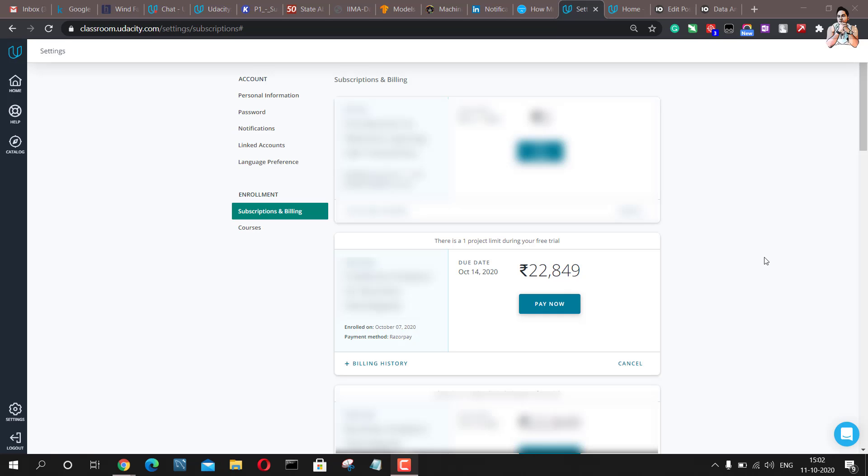Hello guys and welcome back to my YouTube channel. I'm Prateek and in this video I'll tell you how you can get up to 75% discount on any Udacity's Nanodegree.